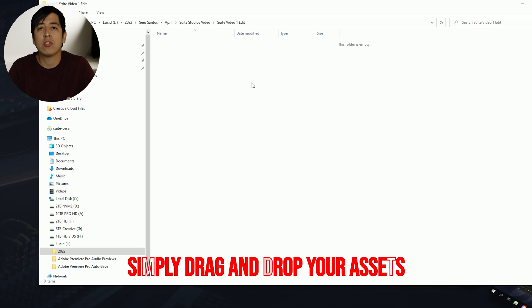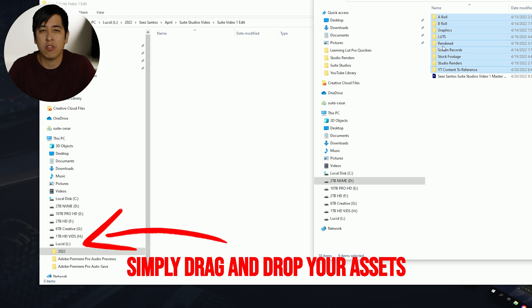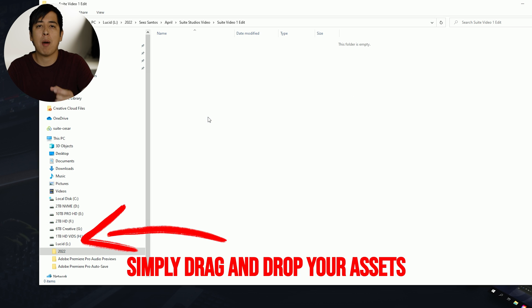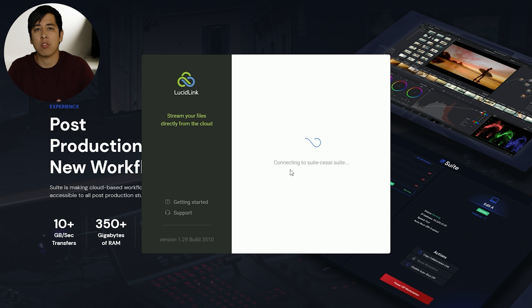Now, in order for you to understand how to use Suite Studios, first, you need to understand just a little bit on how a cloud-based workflow actually works. Cloud-based means everything's on the cloud. All your files are stored on the cloud. You will, however, still have access to your files. It will just be located on a different drive that will populate when you install the software that Suite Studios provides.